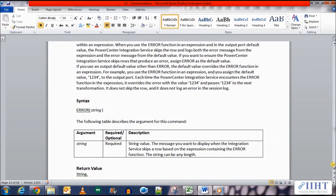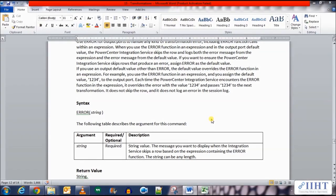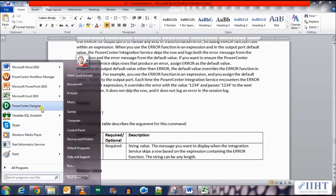The string argument is required — it is the message you want to display when the Integration Service skips a row based on the expression containing the error function. The string can be of any length. The return value is of string type. Now let's take a look at an example of the error function. The problem we'll be solving is that we need to send incoming negative salaries to the bad file and load the rest to the target table.